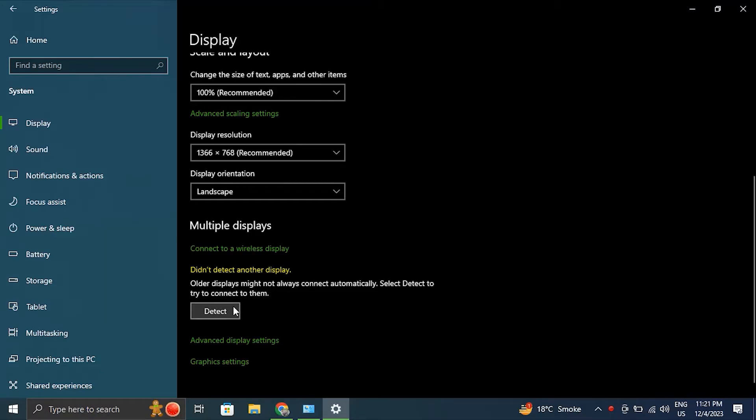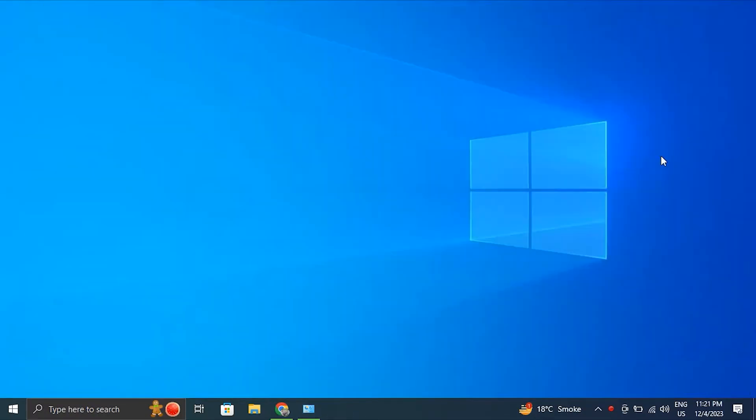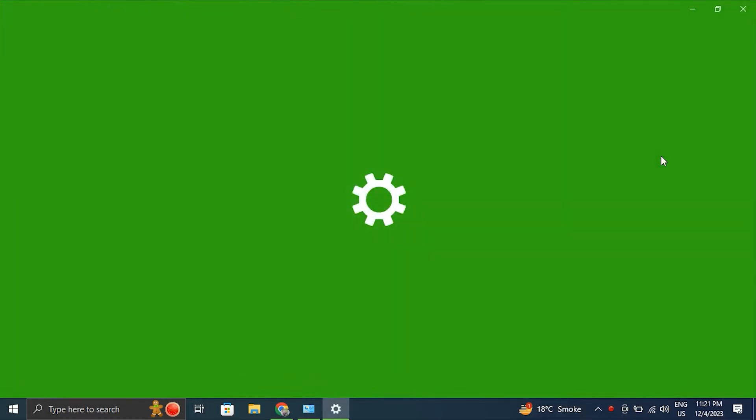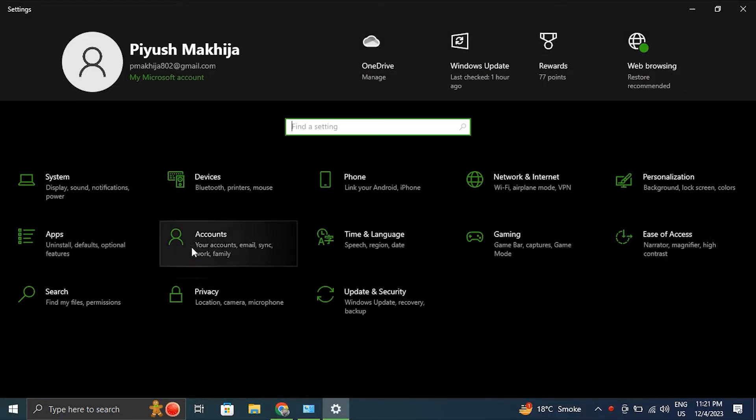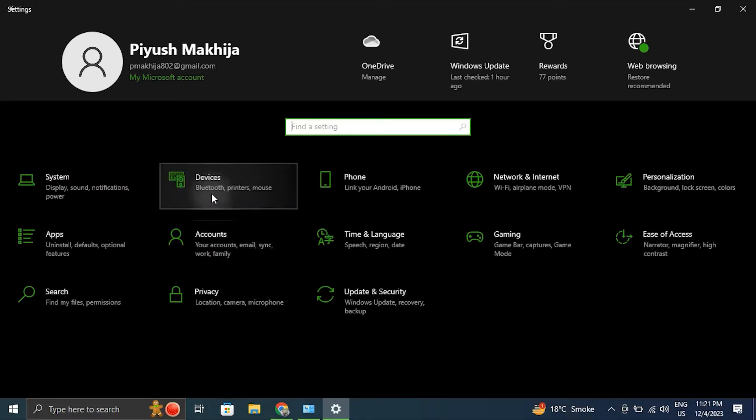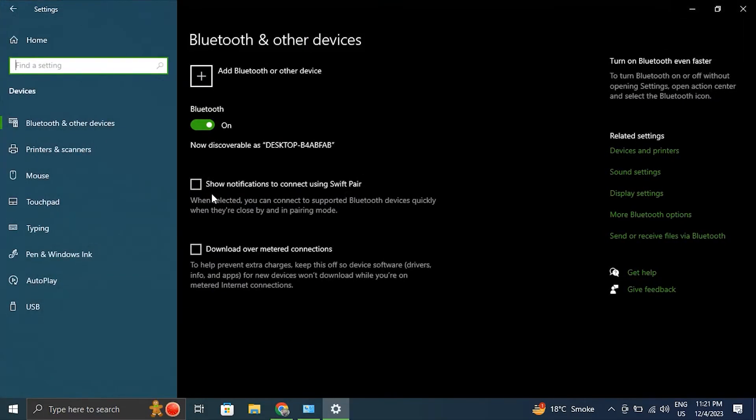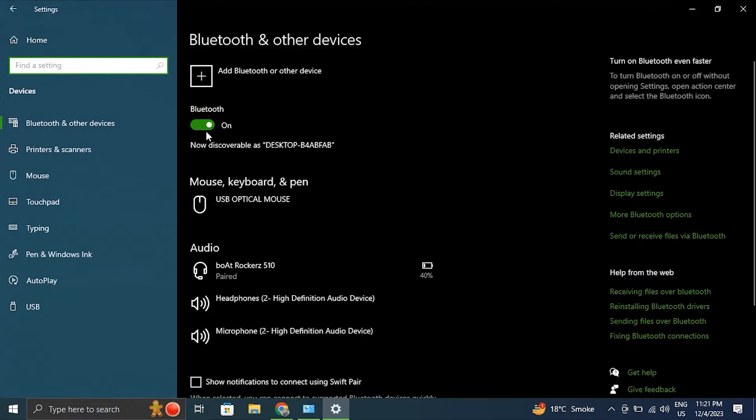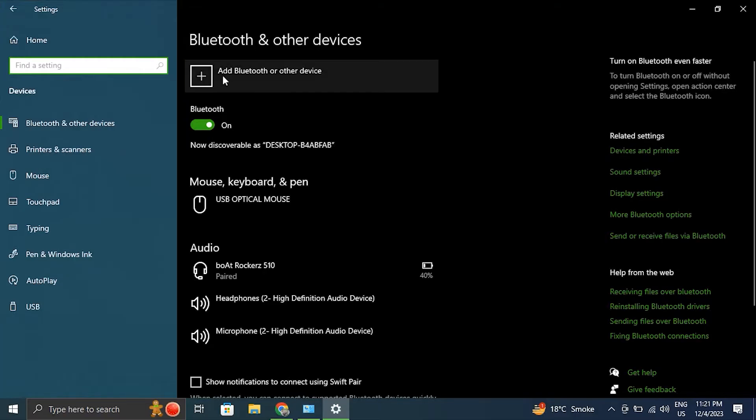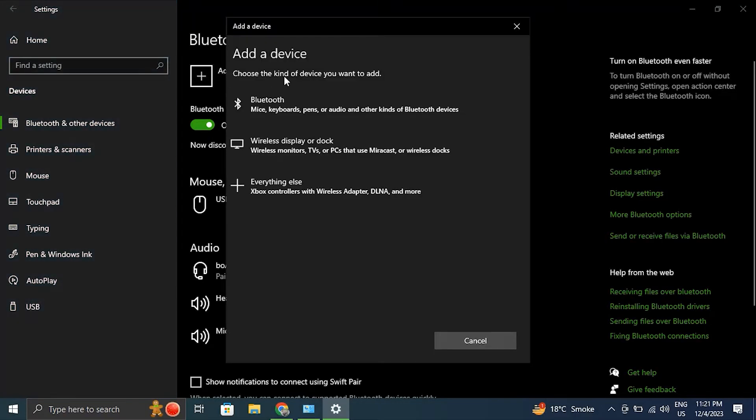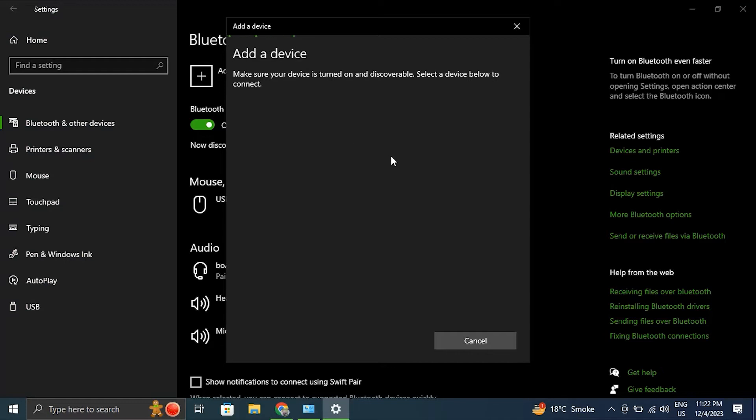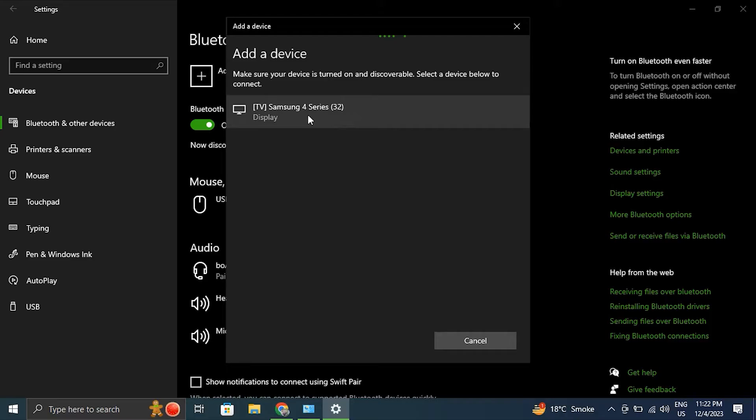Number five: connect an external wireless display. For this, again navigate to the Settings menu and from there select Bluetooth and Devices option. From there, turn on the Bluetooth toggle switch if it's present. After that, select the Add Device option, then select Wireless Display or Docking Station and check that the wireless display is turned on and discoverable. Choose a display from the selection and follow the on-screen instructions.